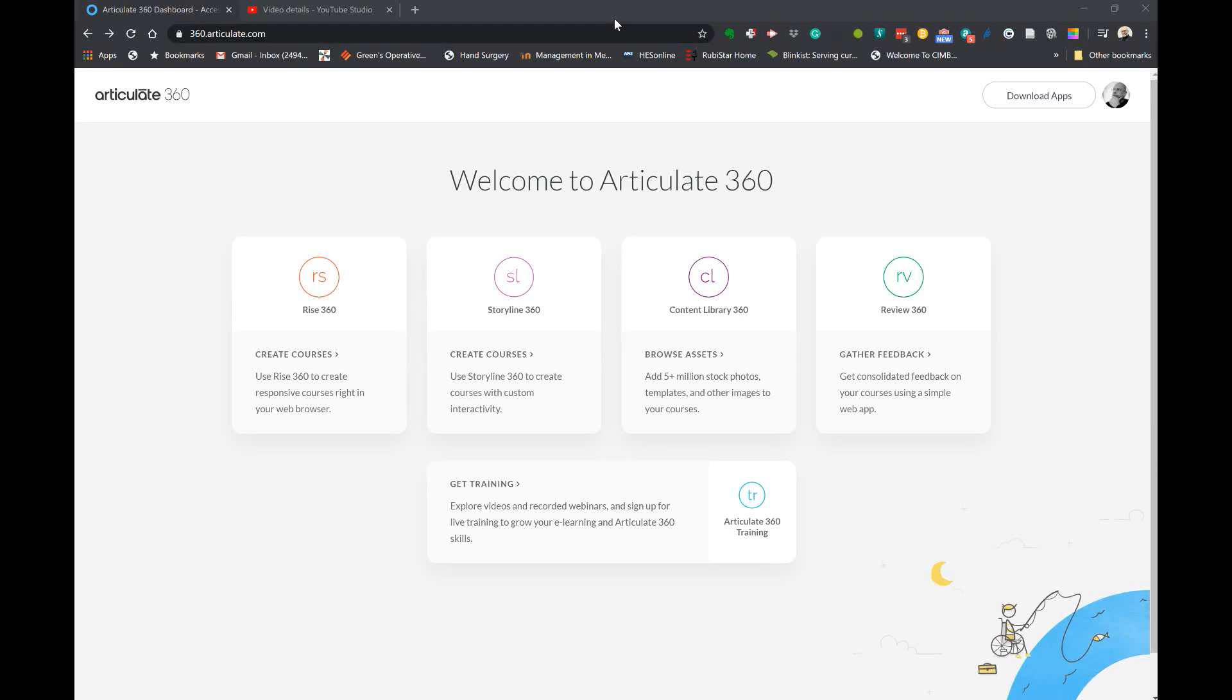Hello, in this video we're going to explore the use of Articulate 360 for the creation of e-learning programs.